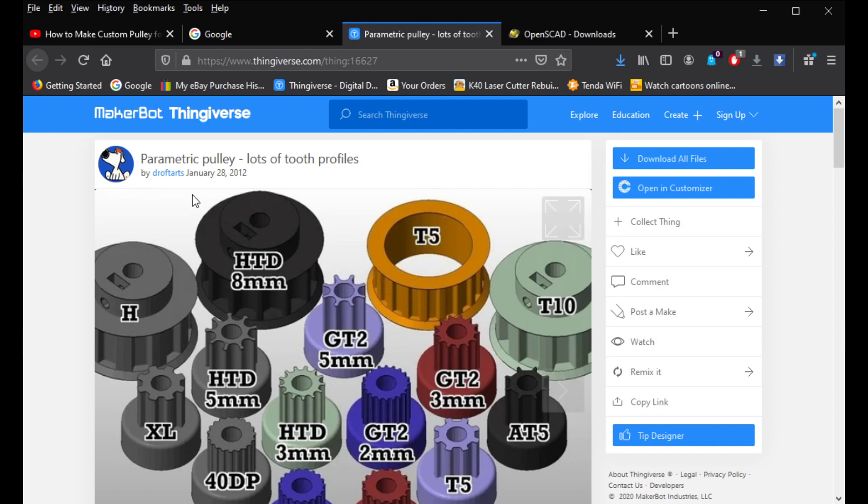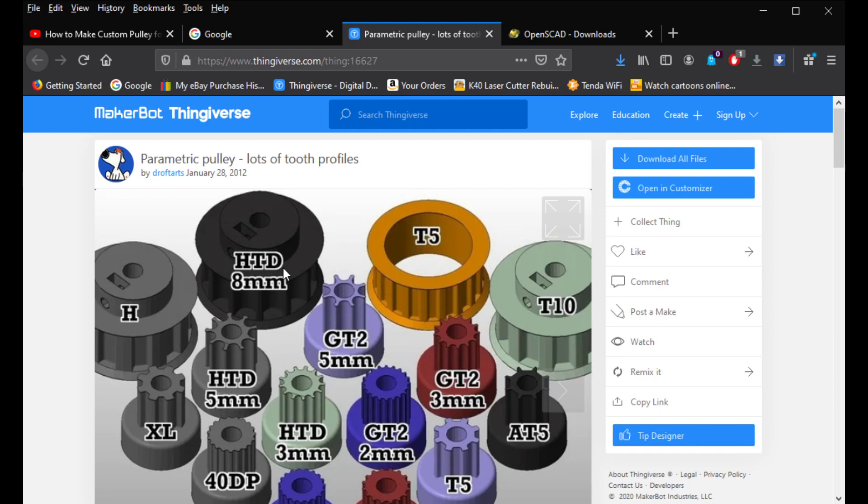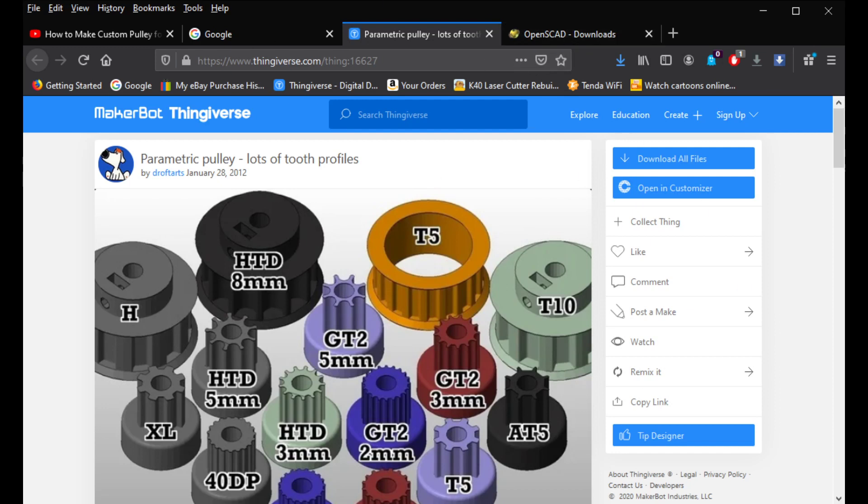So, once you do go here, I'll have the link in the description down below once this video is published. So, you guys can actually look into my video description and download it. Or at least go there and download it yourself. Once it's downloaded, you're probably going to have to unzip it. Usually, these are zip files. And once that happens, then you're going to go to OpenSCAD.